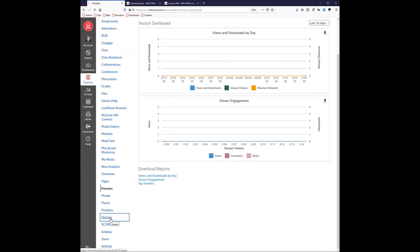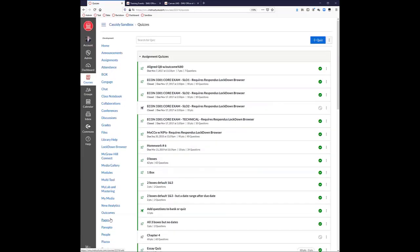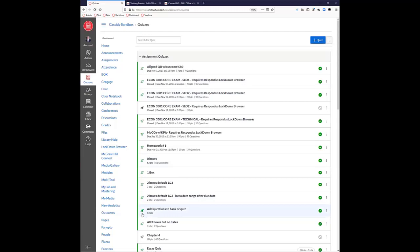We have both classic quizzes and new quizzes. The new quiz is still considered an integration right now; we'll move from classic to new quizzes at some point, but I think that's about a year out. They're constantly evolving new quizzing with new features and updates every month. You can see the difference by the icons: an opaque icon is new quizzes and an outline icon is classic quizzes.